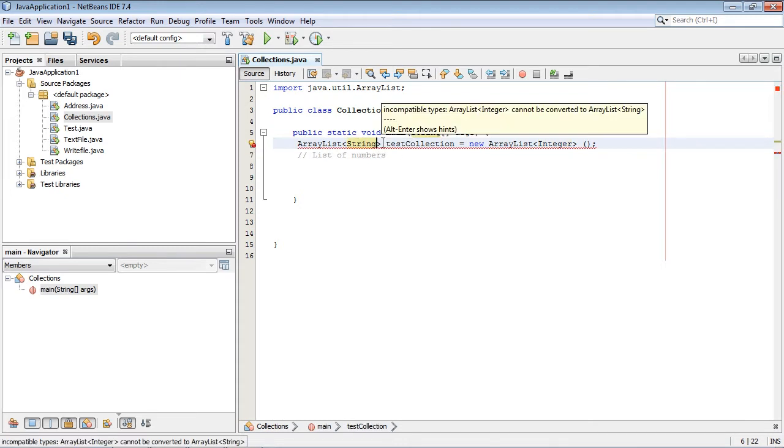Now we could write in String here and we could hold a bunch of strings, such as names or lists of countries, any type of list that we wanted to hold. But as I said, we're going to do Integer.